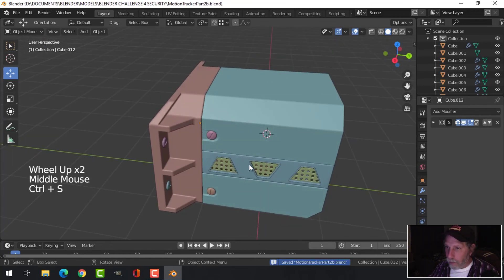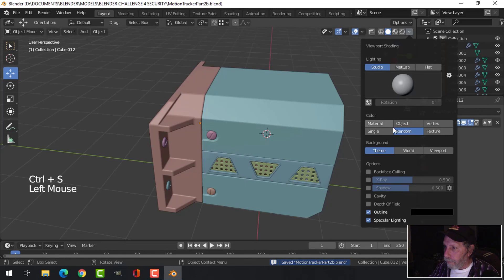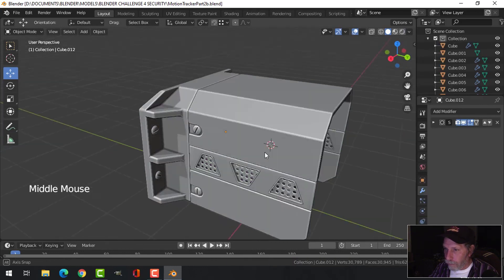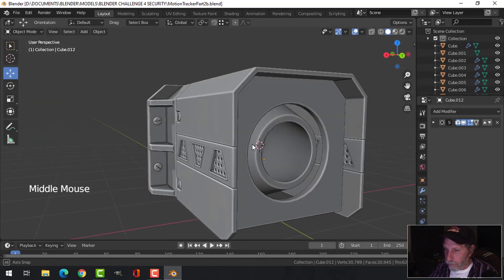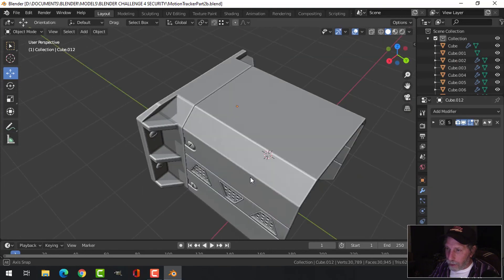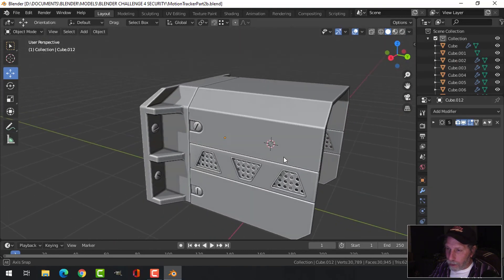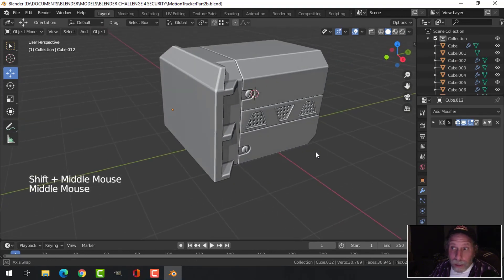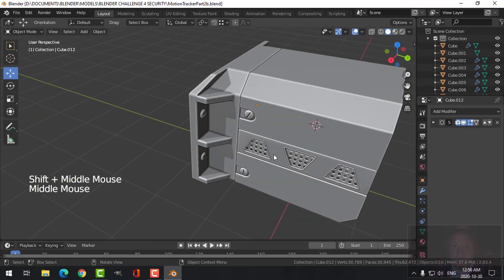That is it for that. That's the second piece of the tracker and we'll leave it at that and move on.